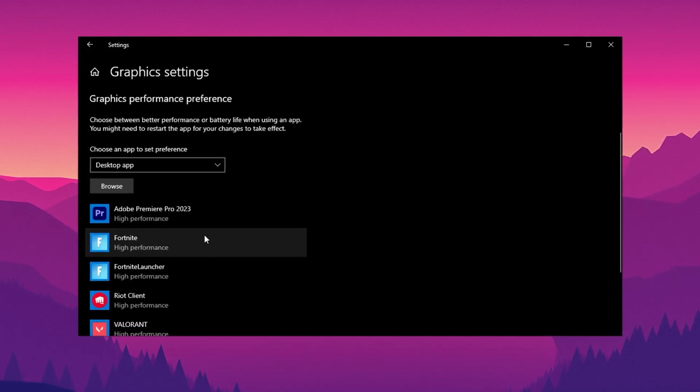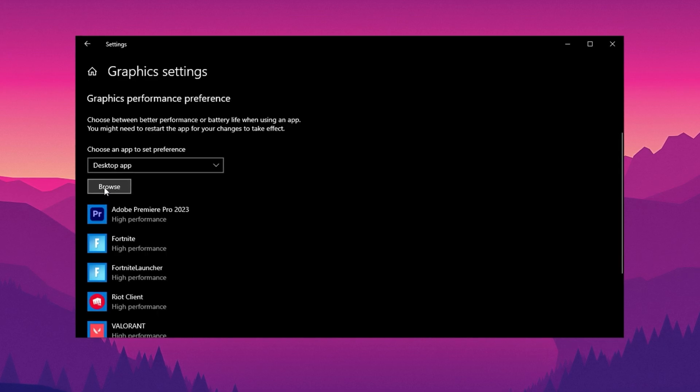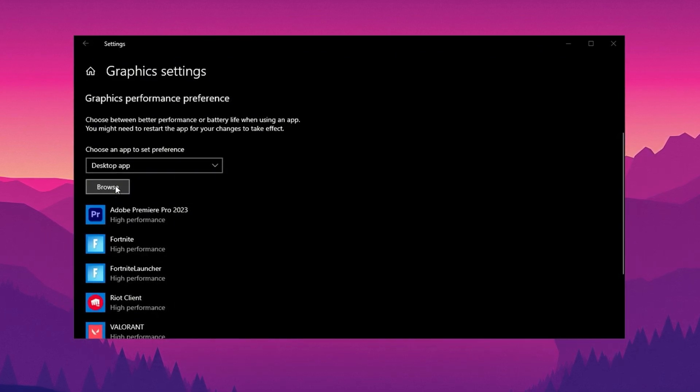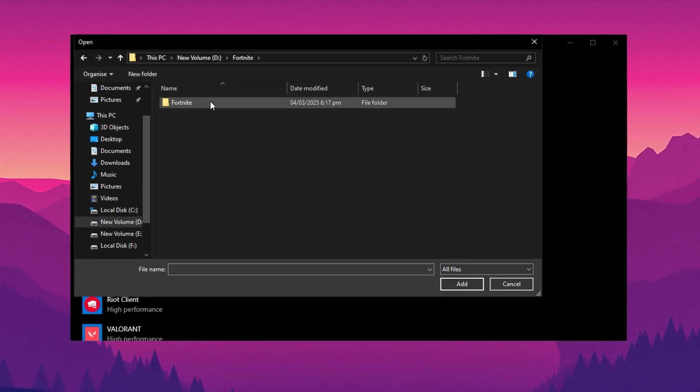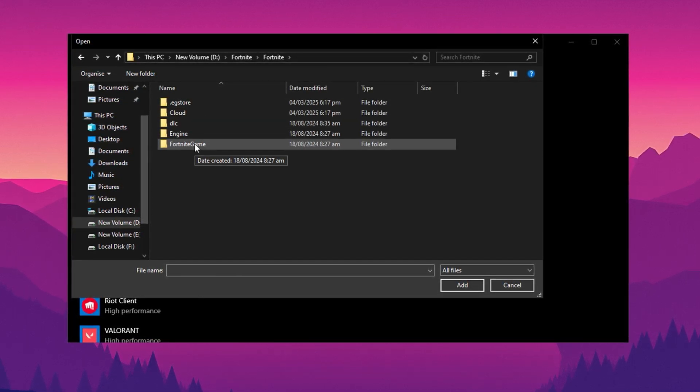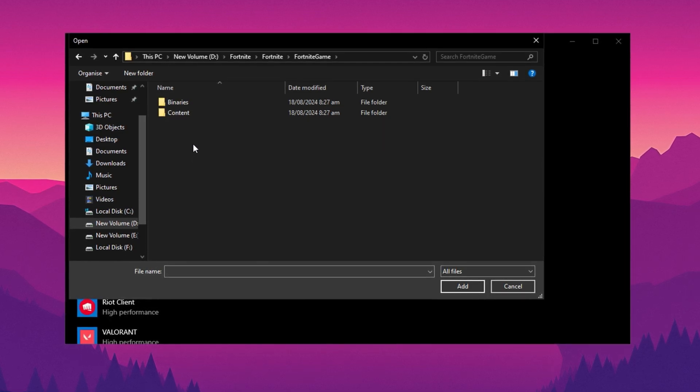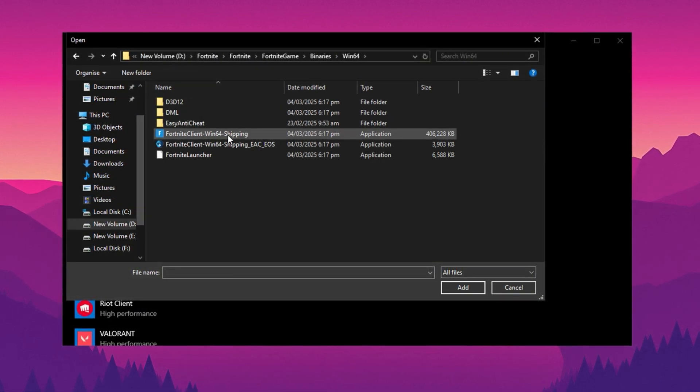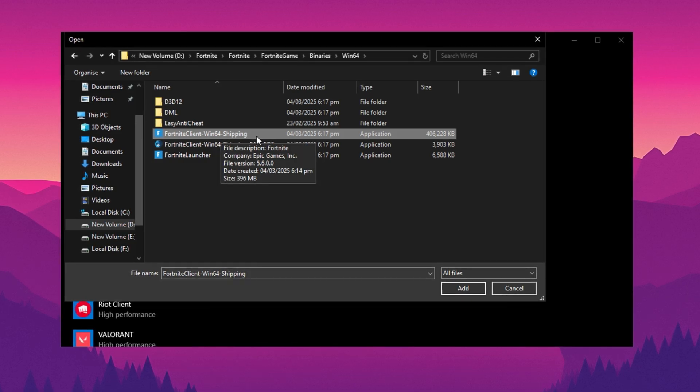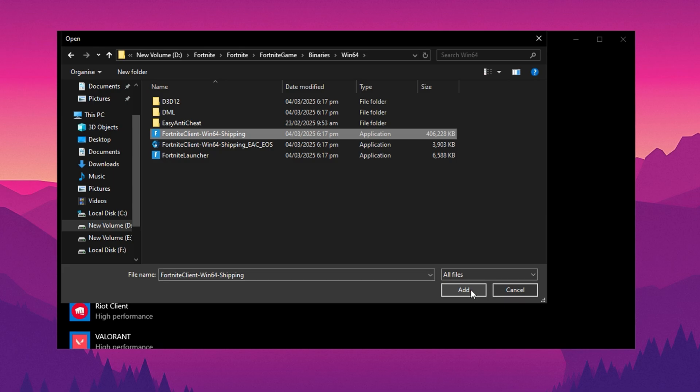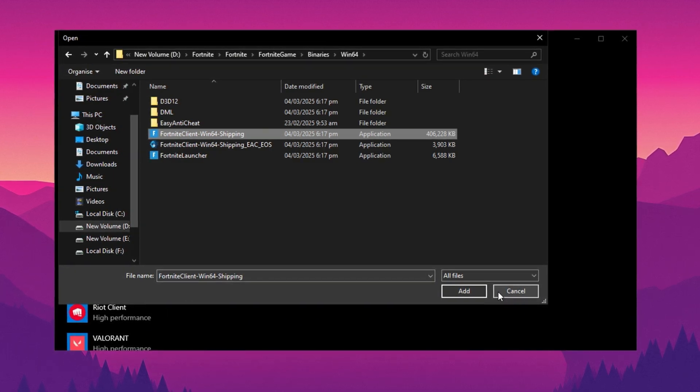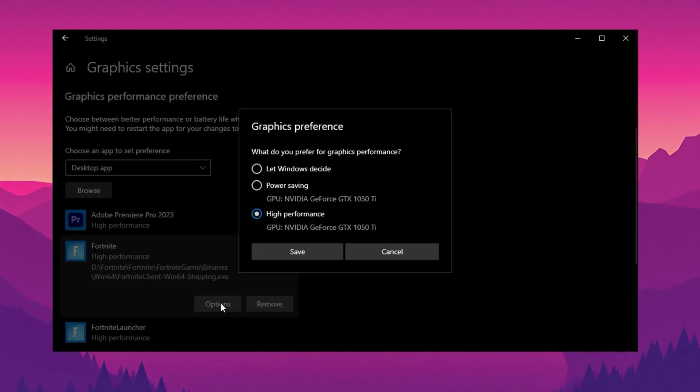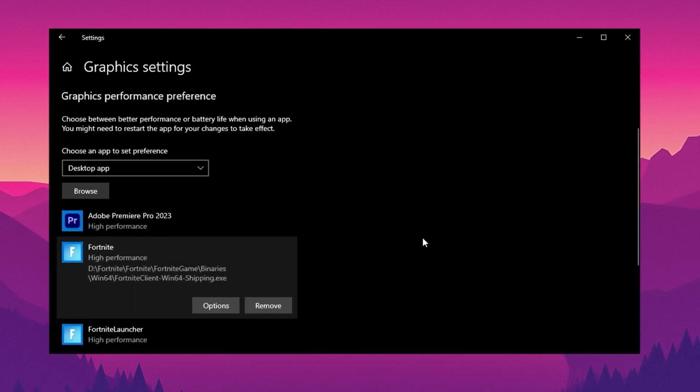Next, optimize specific games for better performance. Under Graphics Settings, select Desktop App and click Browse to find the game's executable .exe file. Navigate to the game's installation folder. For example, if optimizing Fortnite, go to its folder, open Fortnite game, binaries, win64, and select fortnite.exe. The same method applies to Valorant, Counter-Strike, and other games. Just locate their .exe file. After adding the game, click Options, choose High Performance, and then hit Save. That's it. Your game is now optimized for better performance.